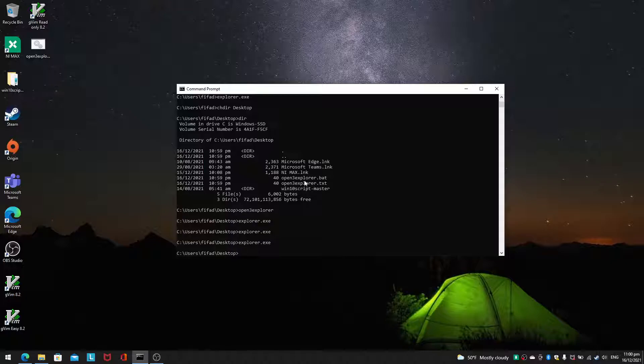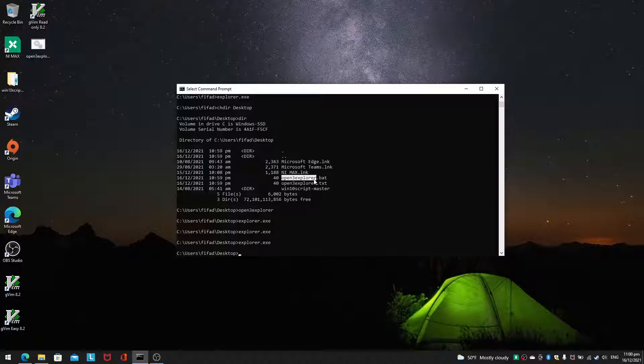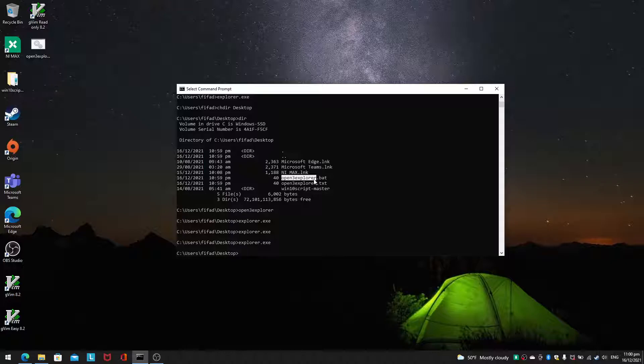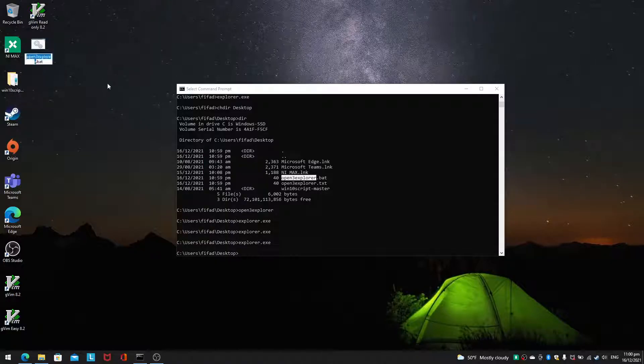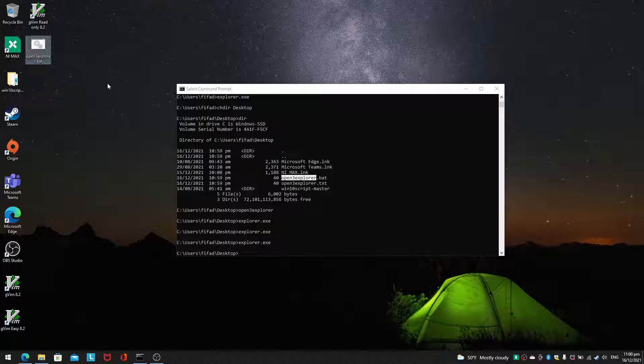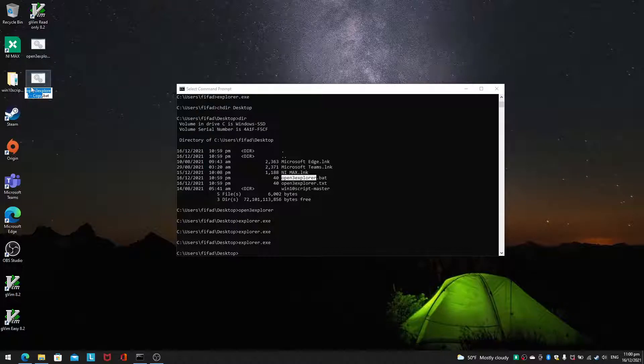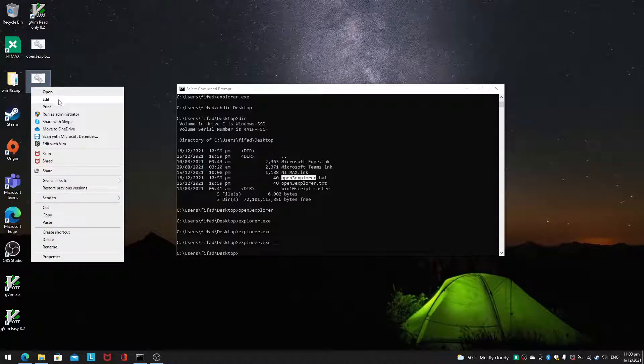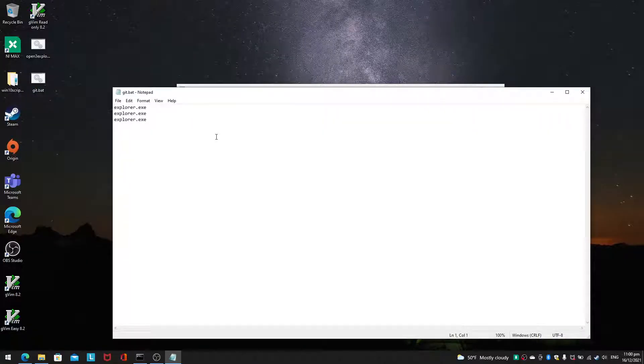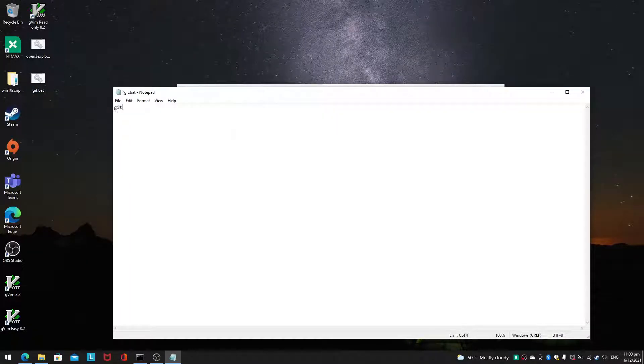The moment you call your batch file something, if you name your batch file something, you won't need to type all the .exe files all the time. So if I were to copy and paste this batch file, I'll change this to git.bat. And then instead of explorer.exe three times, you just change it to git.exe.